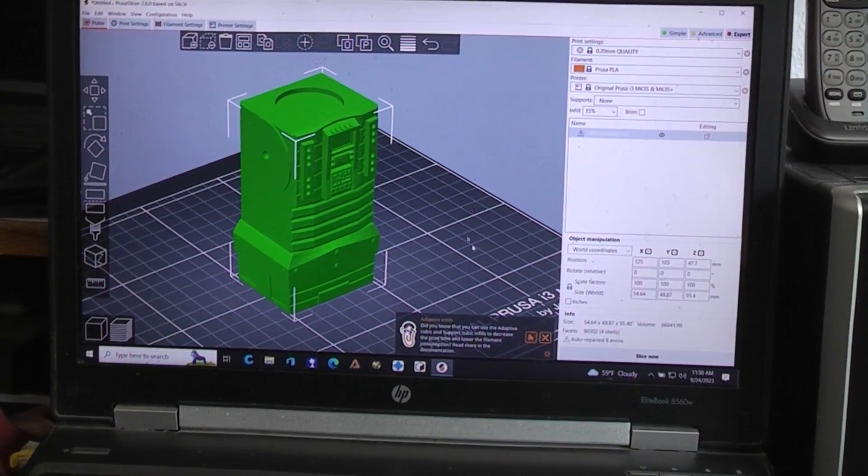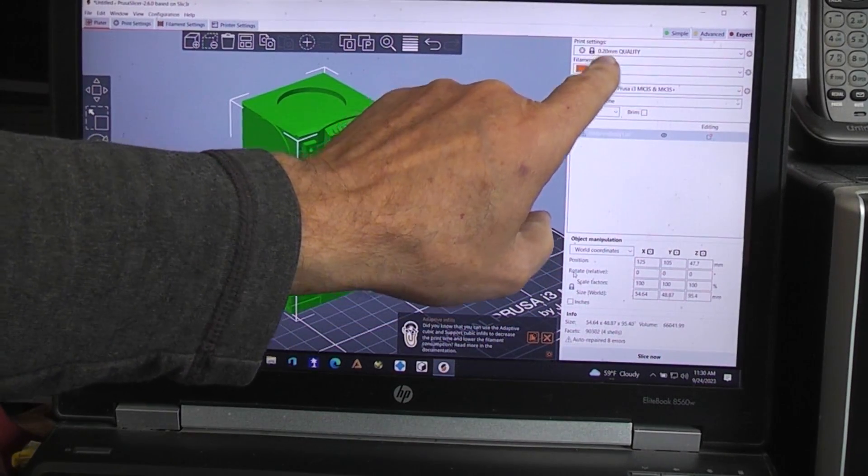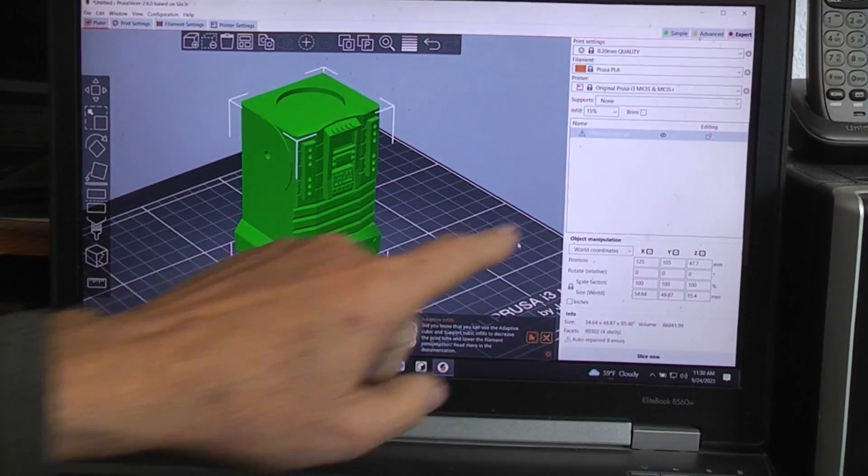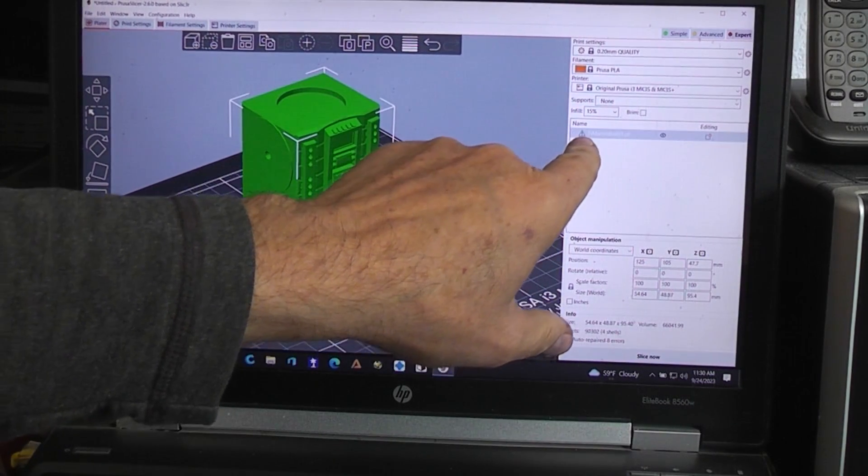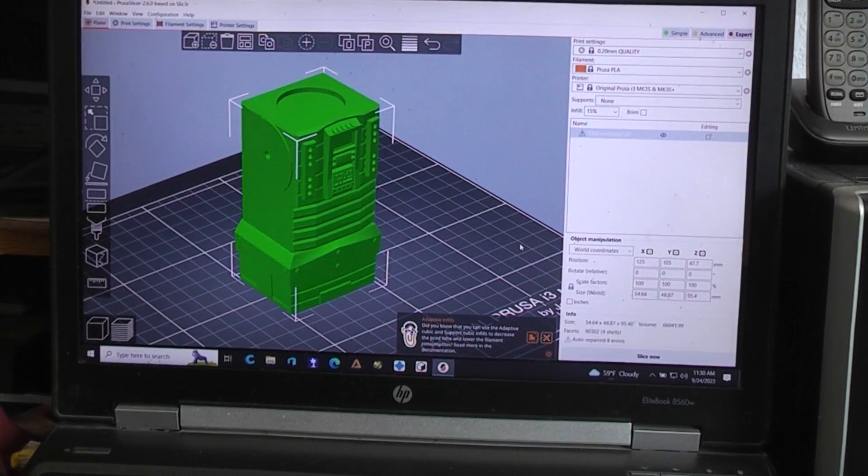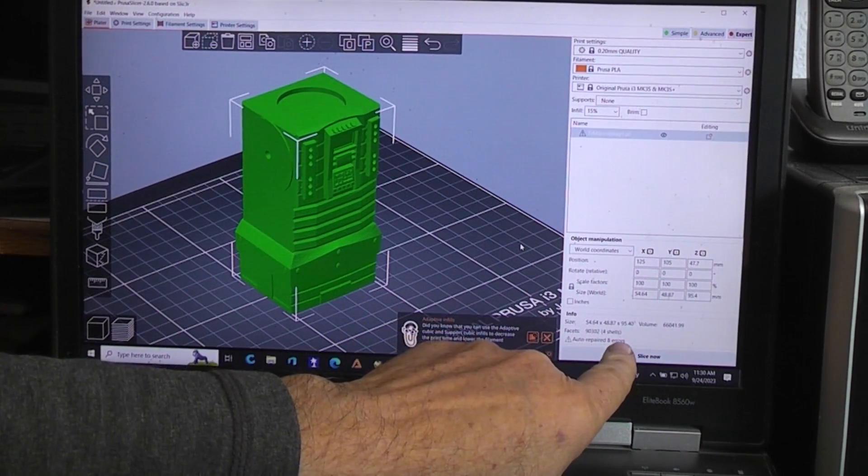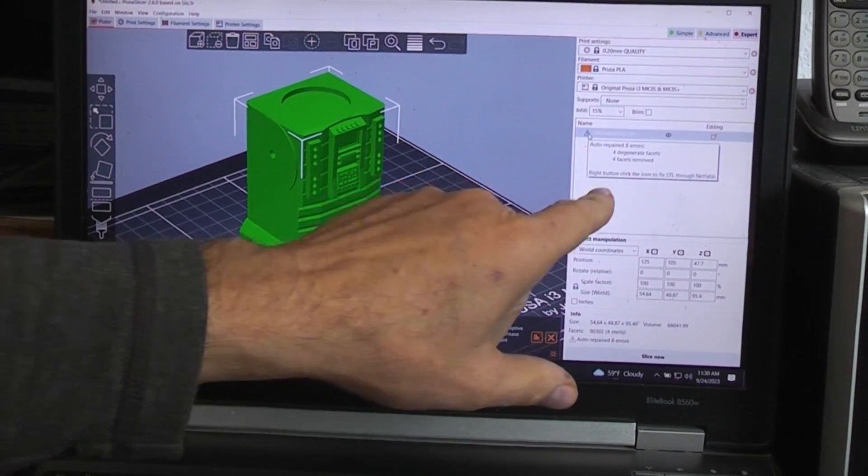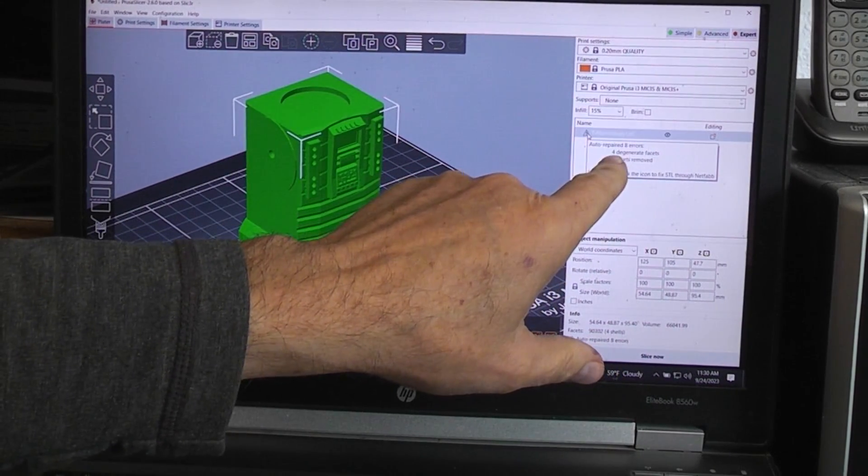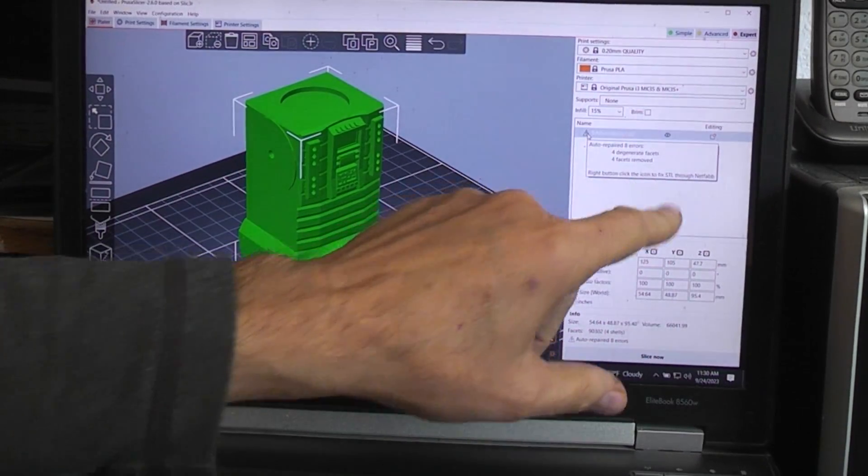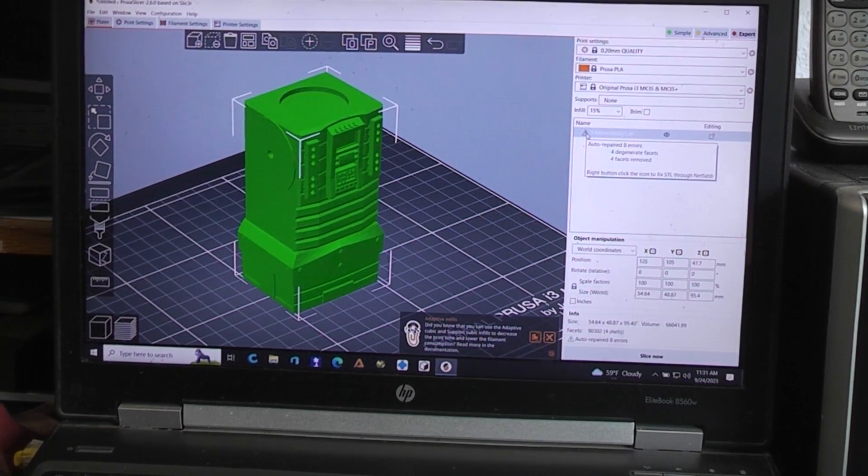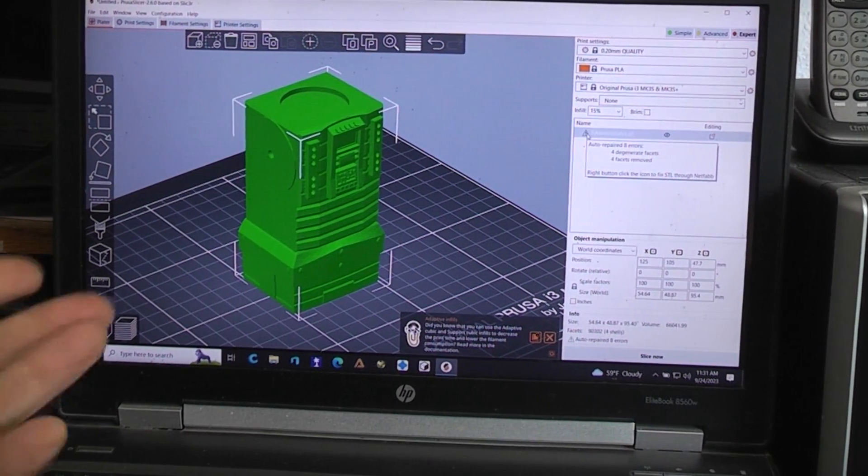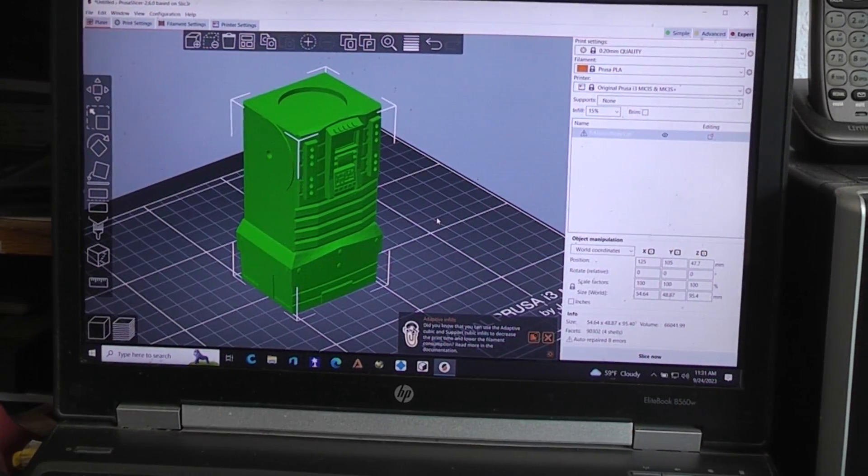So here's the body file and I'm in the Prusa slicer. I just printed it at standard 0.2 quality PLA setting, no big deal. You can see the little triangle that means there's some errors that it hasn't known to correct. It says it auto repaired eight errors - four degenerate facets and four facets removed. If I right click to fix it through NetFab, it just locks up and never does anything. So without fixing it, it prints just fine, so there's no reason to fix it.